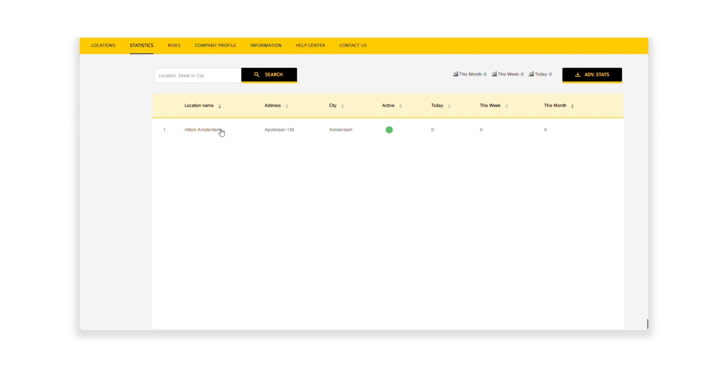By going to the Statistics tab, the location name, address, and the device's activity are displayed. If you hover over the activity indicator, you will see more details.